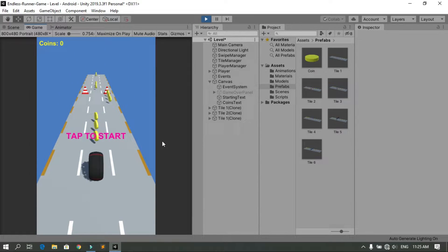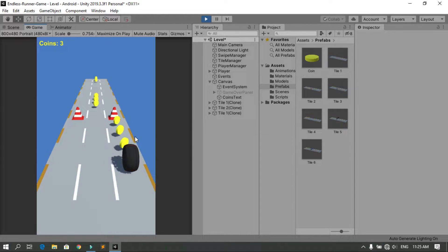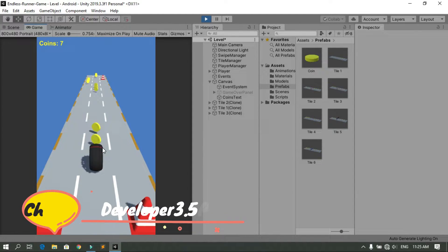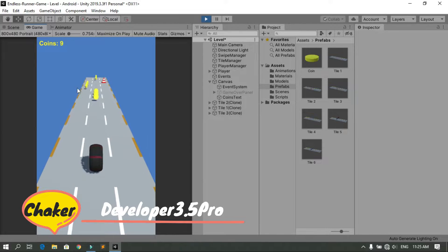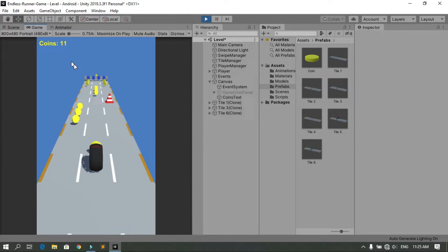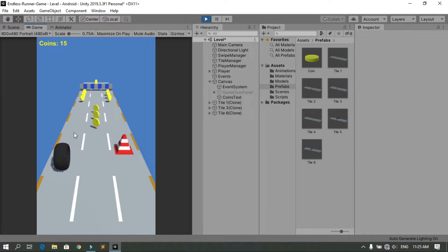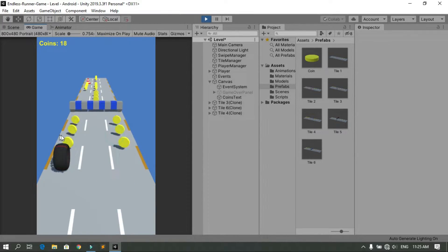Hello everyone and welcome to the channel. In this video we are going to add some coins to our game. As you can see when I hit play, we have coins that we can pick up, and we are also going to create a UI text that shows the number of coins. So without further ado, let's get started.